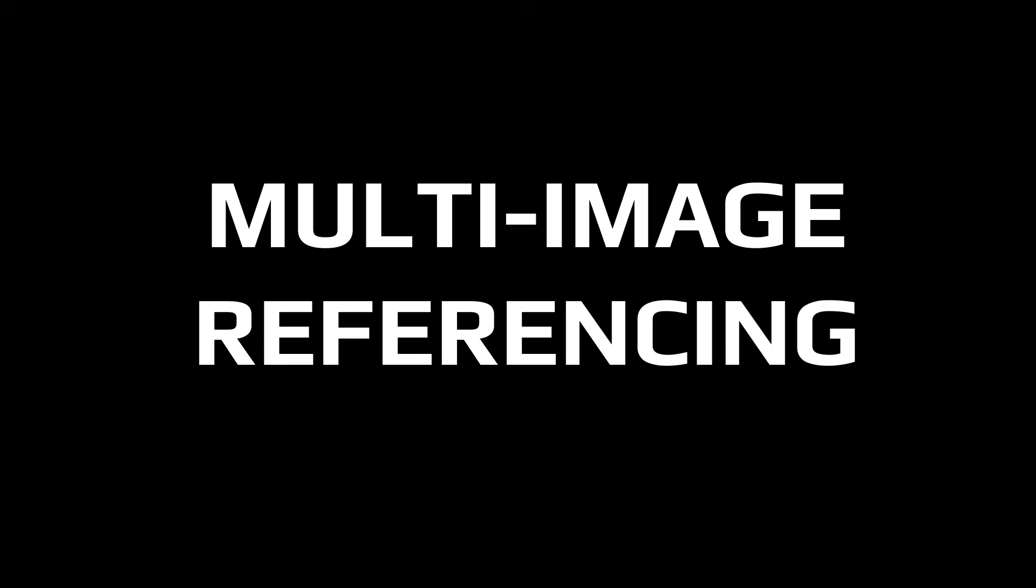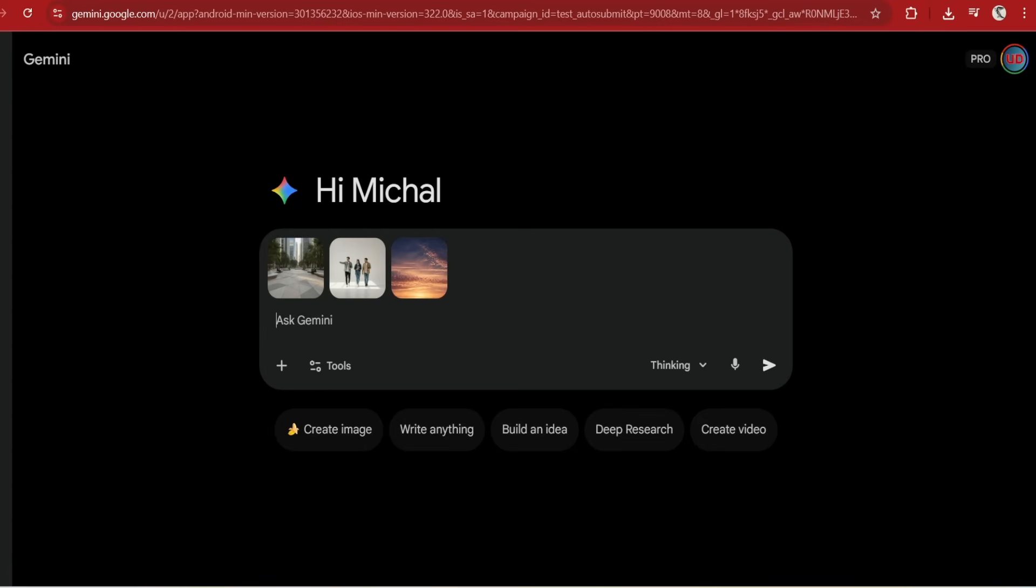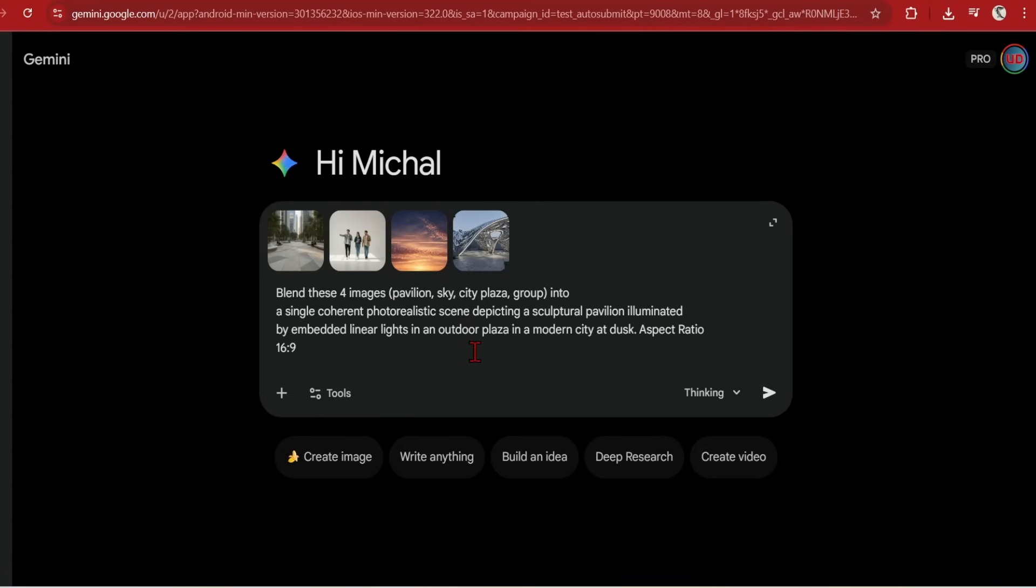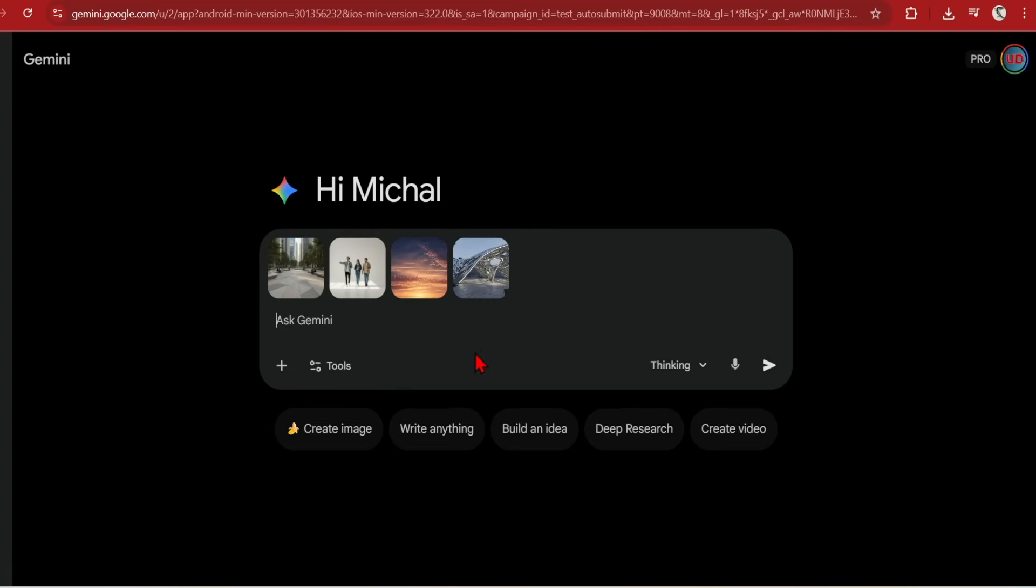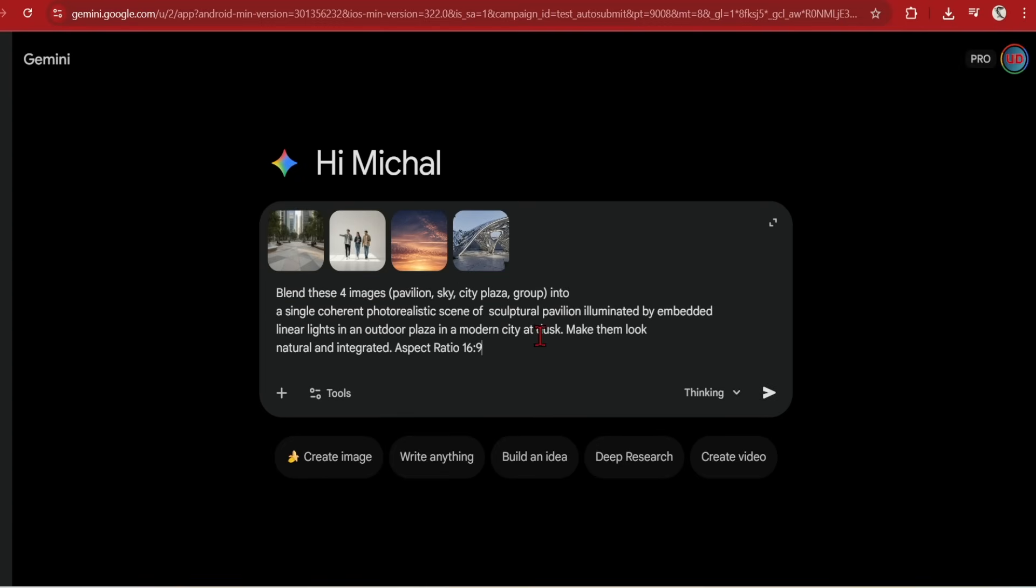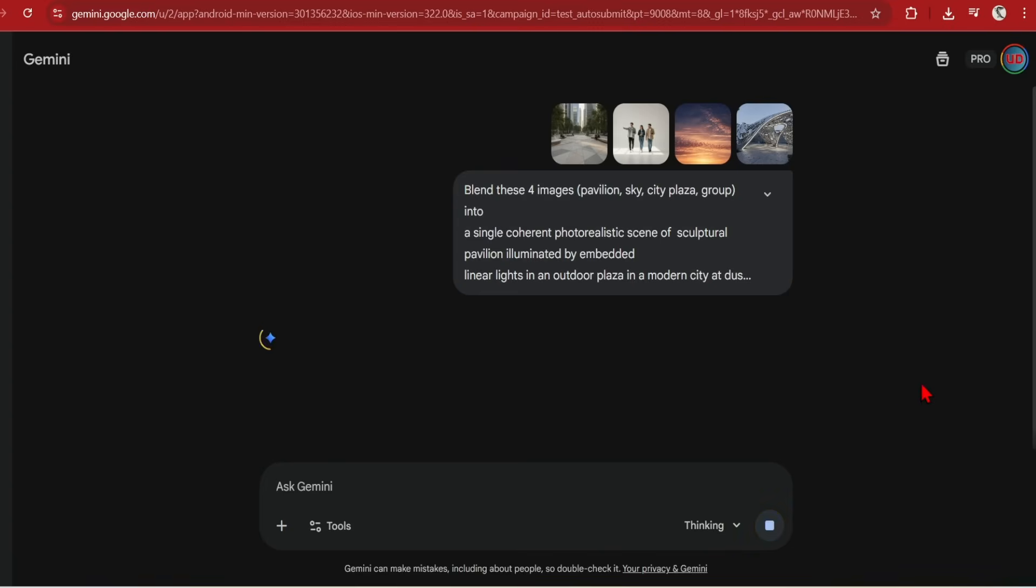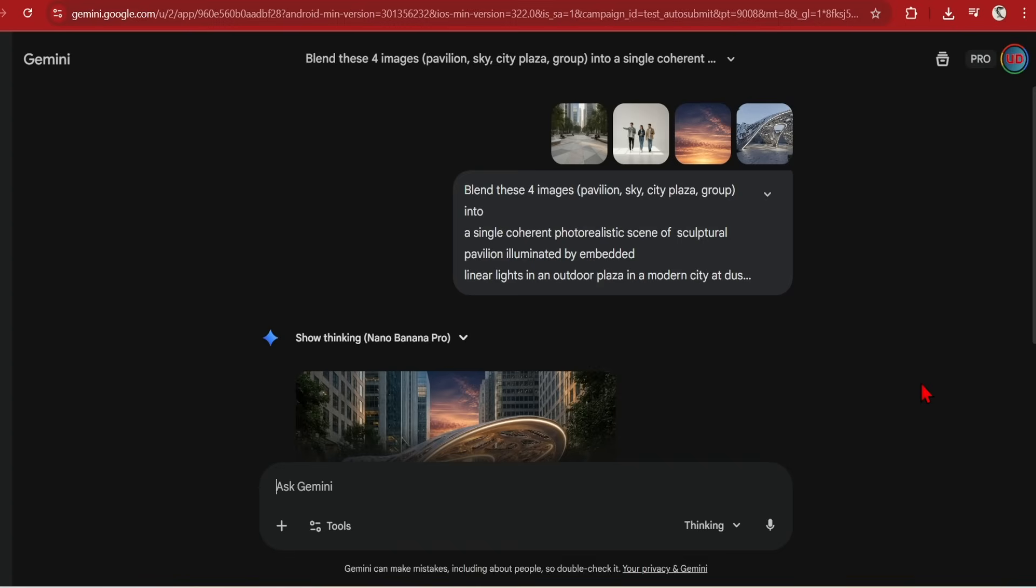One of my favourite workflows is to reference multiple images and compose into a scene. The official release says you can combine up to 14 images. However, they do recommend only 5 or 6 for the best results. I will feed in a pavilion in an outdoor city with 4 reference images. And the prompt will be, blend these 4 images - pavilion, sky, city, plaza group - into a single coherent photorealistic scene of a sculptural pavilion illuminated by linear lights in an outdoor plaza in a modern city at dusk. Make them look natural and integrated.